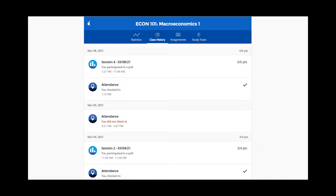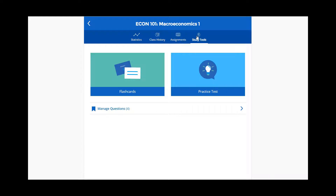Once you've selected your questions, navigate to study tools. If you have flagged questions, you will see options for flashcards, practice tests, and manage questions.